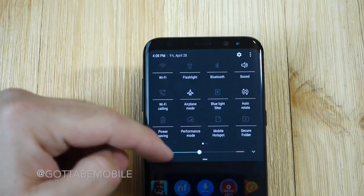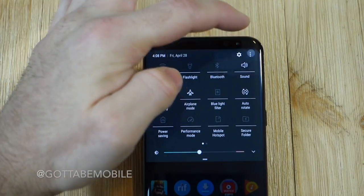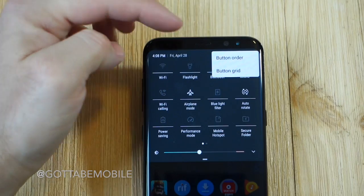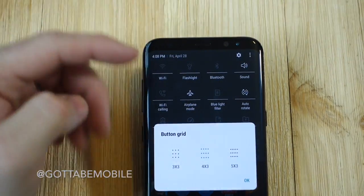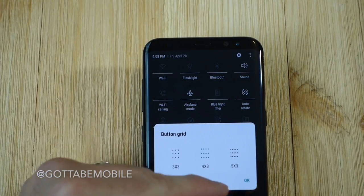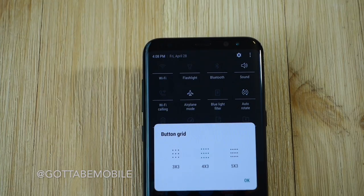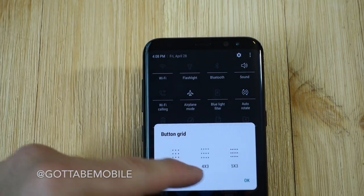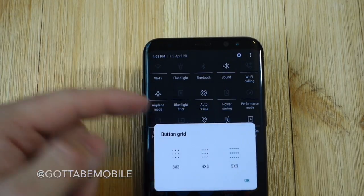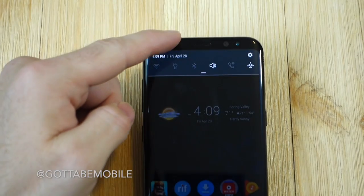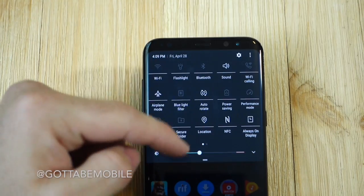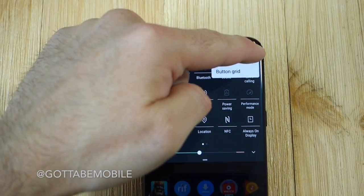Now another thing you can do here is come in and tap these two buttons to change the order or the grid layout. You can choose between 3x3, 4x3, or 5x3 to basically give you more on the screen at once, so you have additional options available.